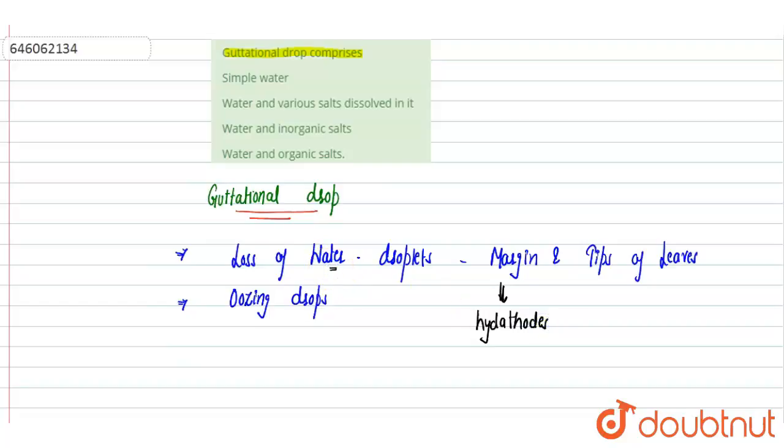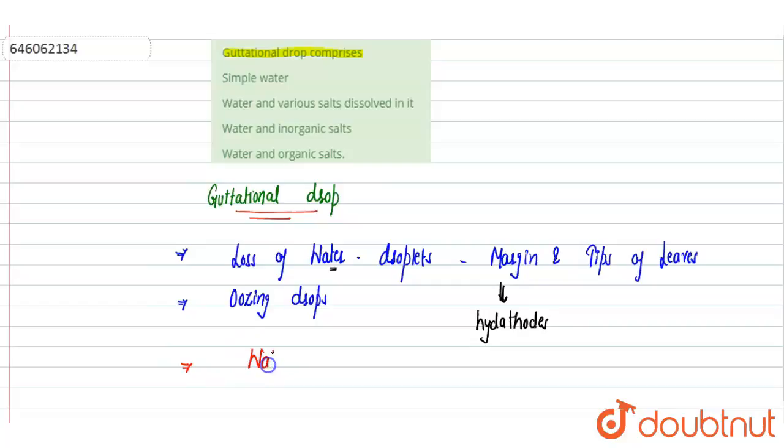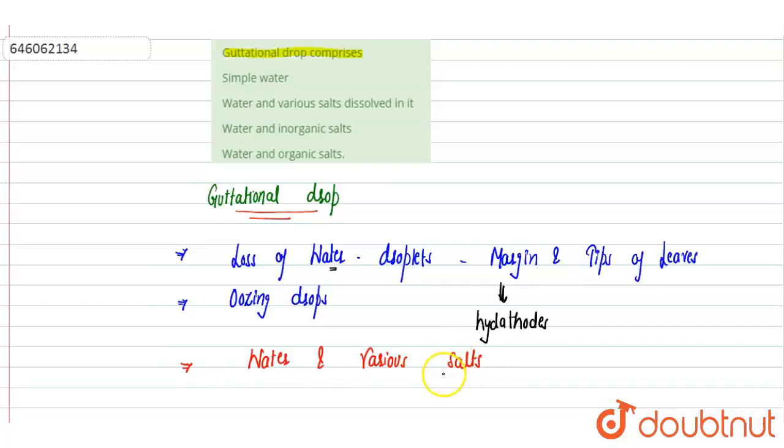Along with the water, these guttational drops which are simple drops or droplets or oozing drops, contain water as well as various salts present in it. It seems like simple water but it's various salts. These salts could be organic and or inorganic, so both are present in this gravitational drop.